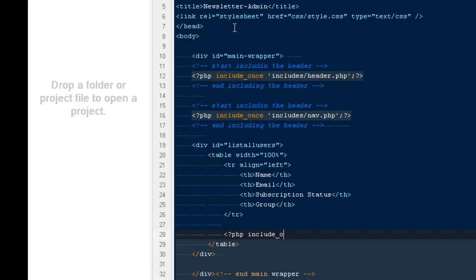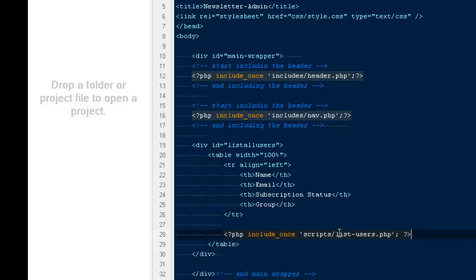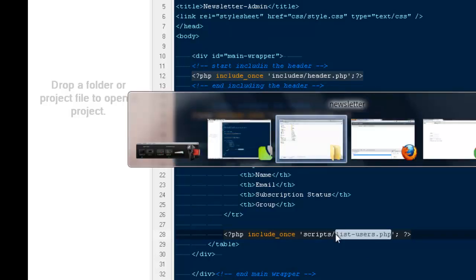After that we just need a PHP file that will grab everything from the database and show it to our actual dashboard. So I'm going to say include and then 'scripts/list_users.php'. Now it would be creating this particular file — list_users.php.